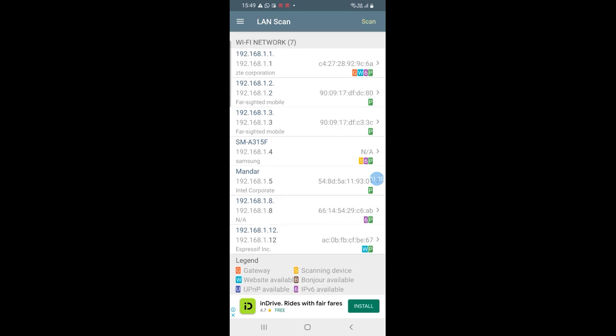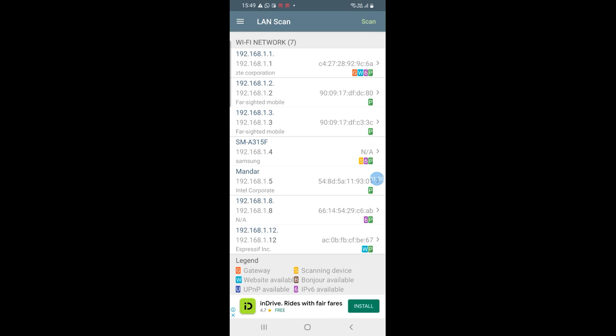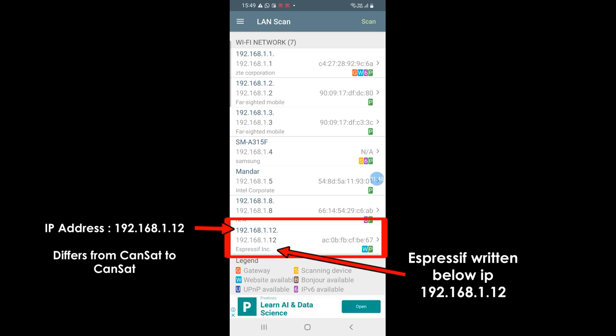Now we will have to look for an IP, that's what these numbers are called, an IP with Espressif written on the bottom. As you can see the lowest IP, the one that is 192.168.1.12 has Espressif written on the bottom. So this is our IP that we can connect to to get the mini satellite data.